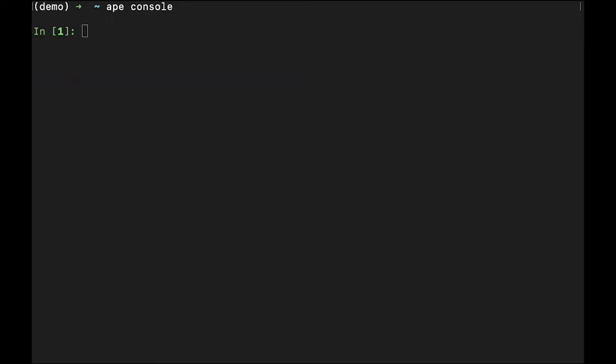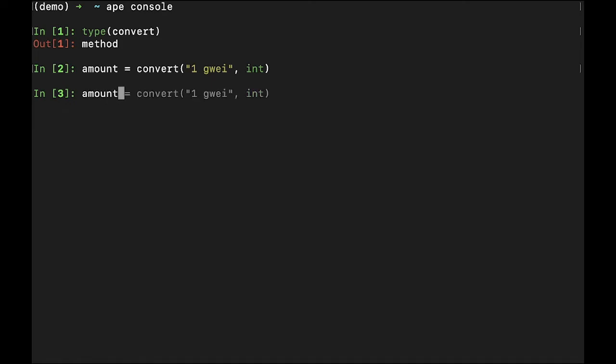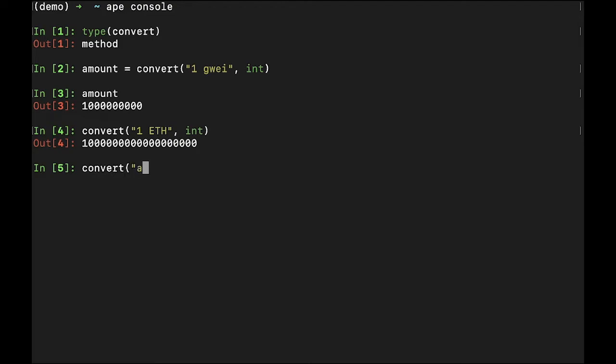A helpful local method is convert. The convert method provides a conversion utility function. This is helpful if you want to convert your currency into an integer. We can say something like amount equals convert one gui int or convert one eth int. You also might use this to convert a string into bytes by calling convert and passing the address to perhaps a contract and requesting bytes.